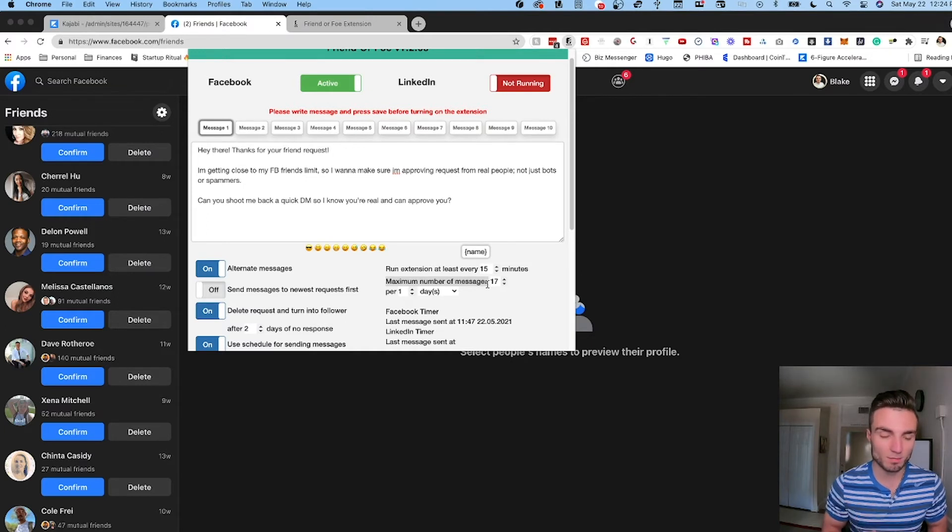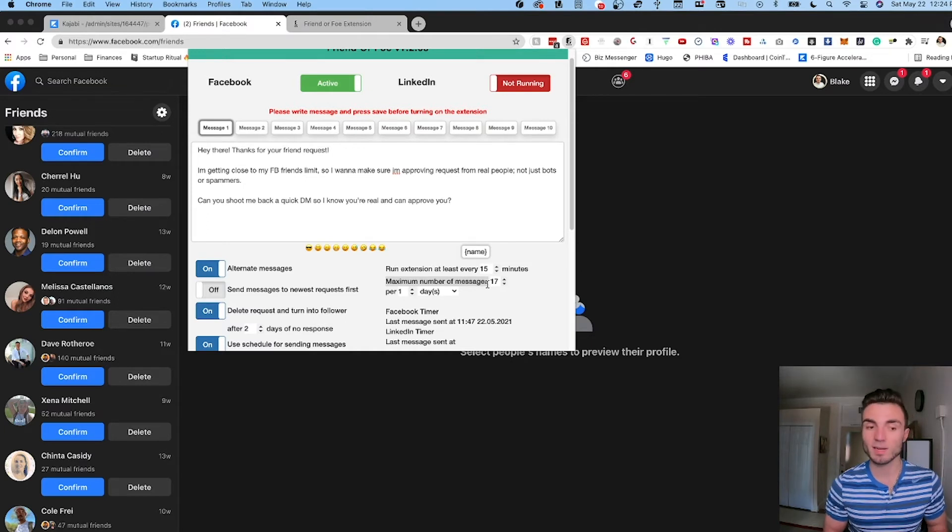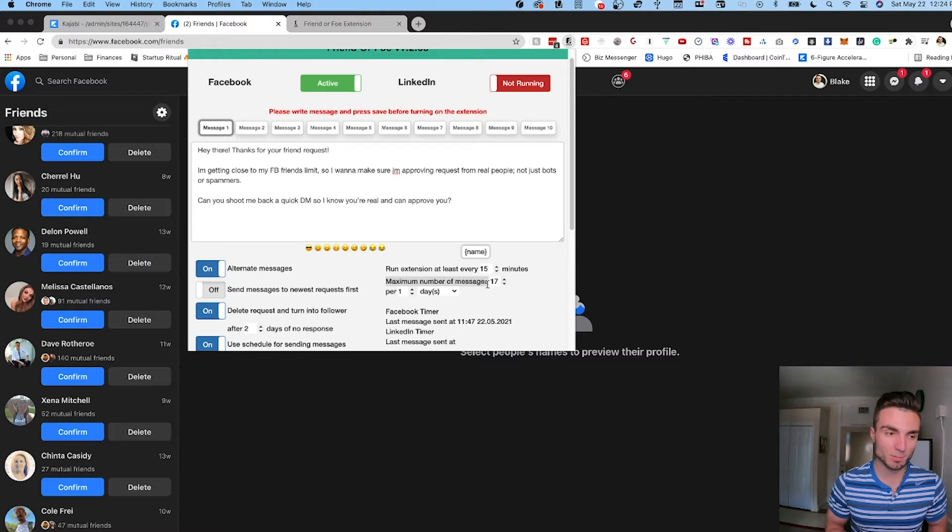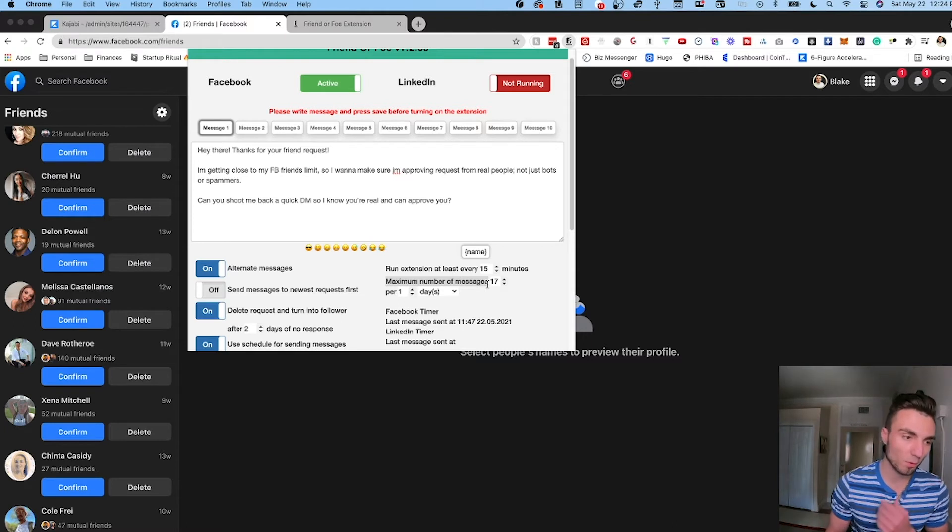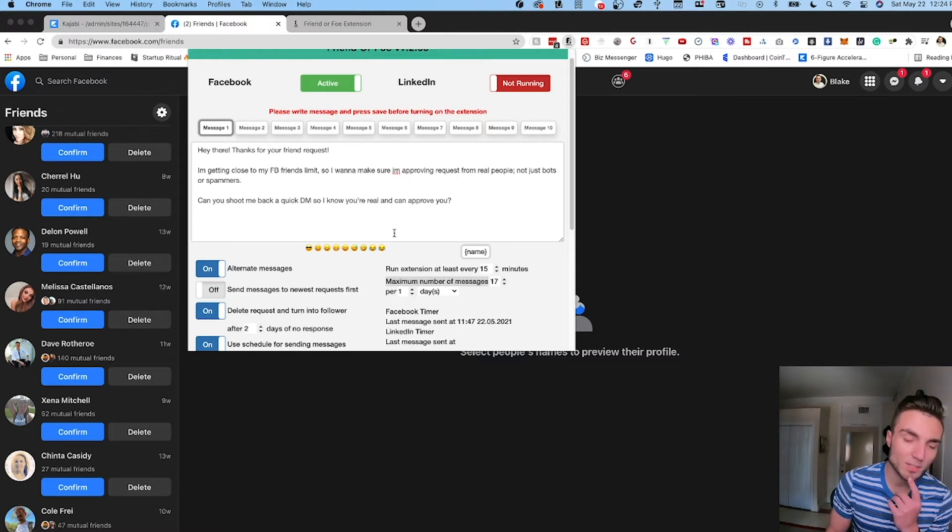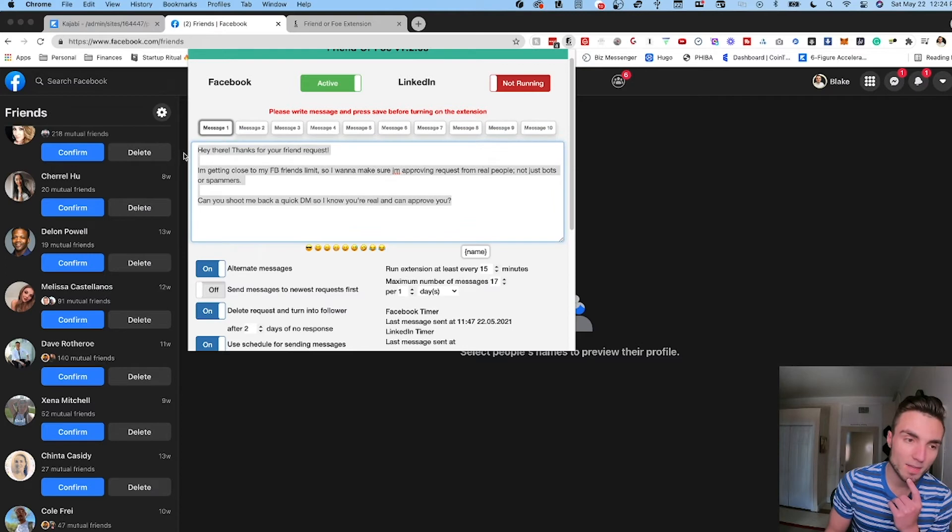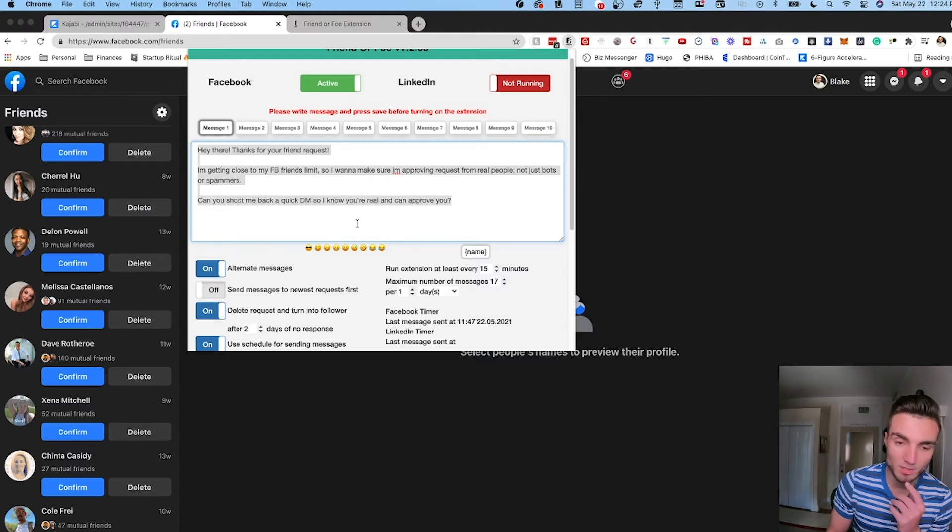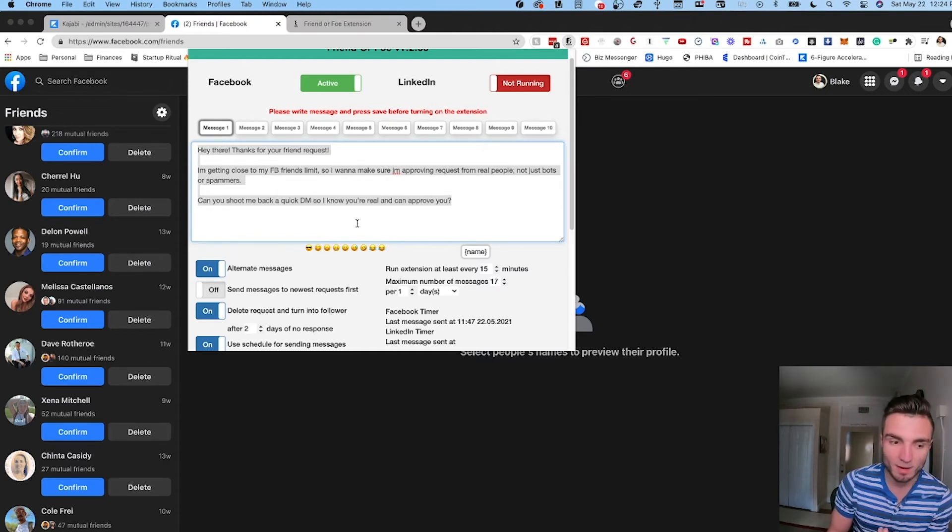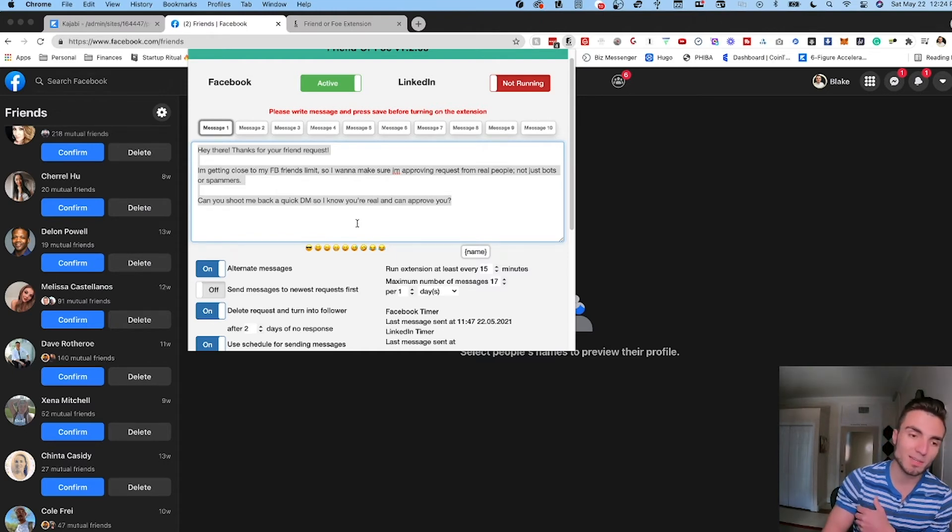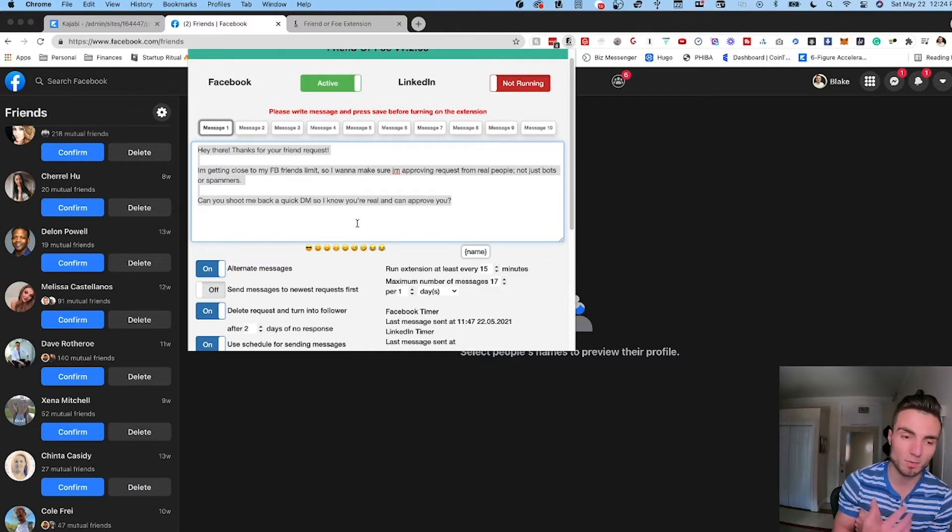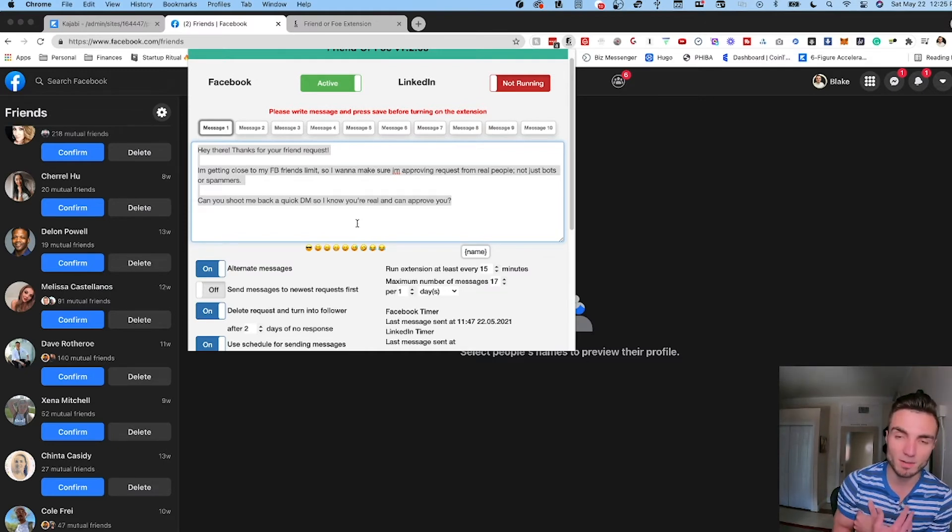What it's going to do is before it confirms or approves any friends, it's going to automatically send them this message. And from there if they reply to it I have the quick and easy ability to quickly click approve or deny. So if somebody doesn't reply to this first message I'm definitely not going to approve them because they're not showing me that they're active. I don't want to accept anybody that isn't an active profile.